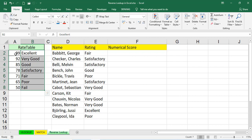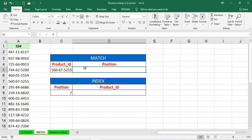There is no direct function for reverse lookup. In that, we'll use index match functions. By using index match functions, we'll do reverse lookup. So, before doing reverse lookup directly, first of all, once, we'll discuss what is index function and what is match function.